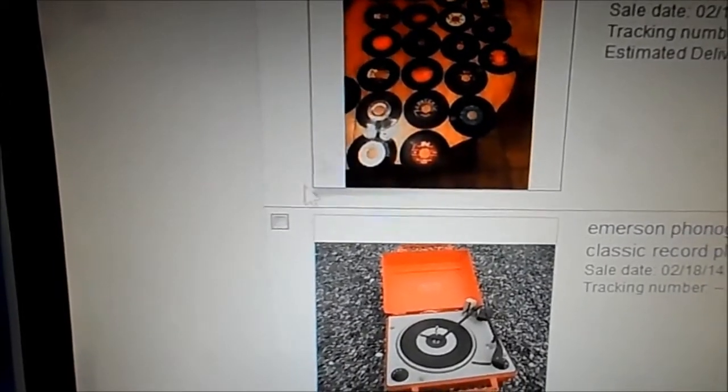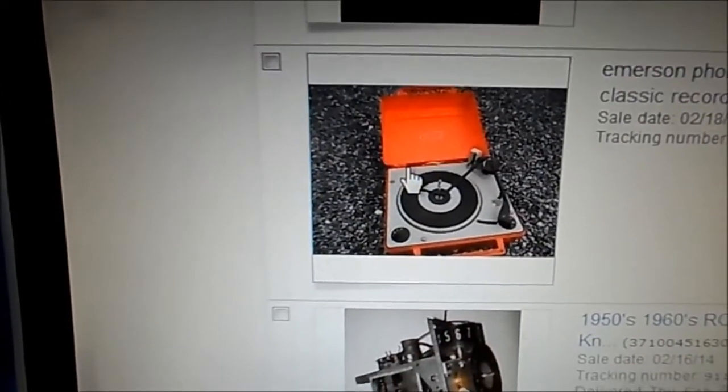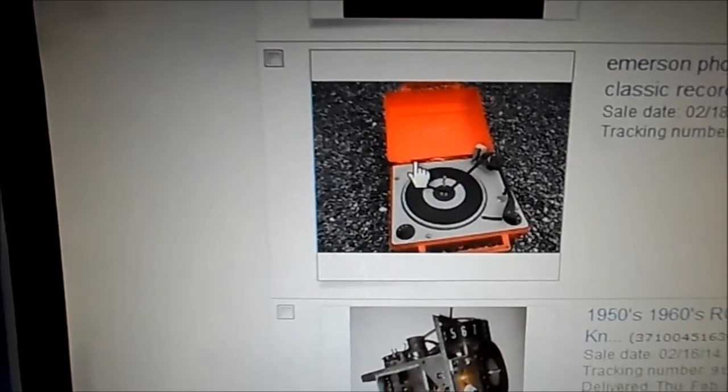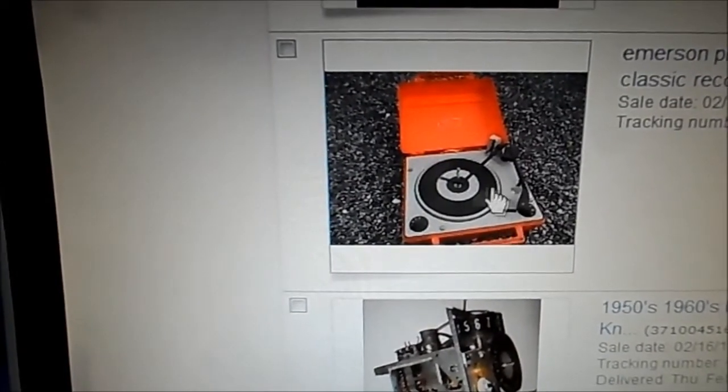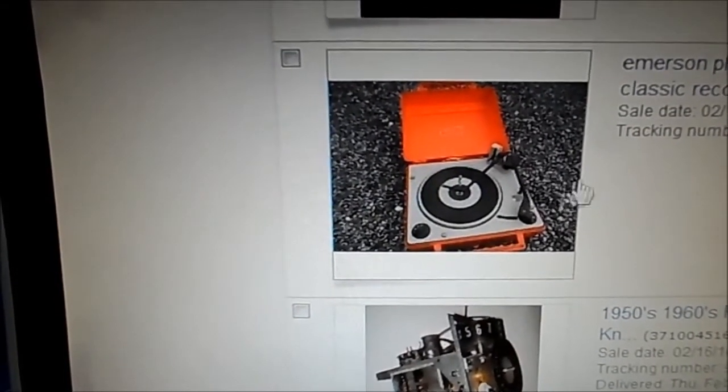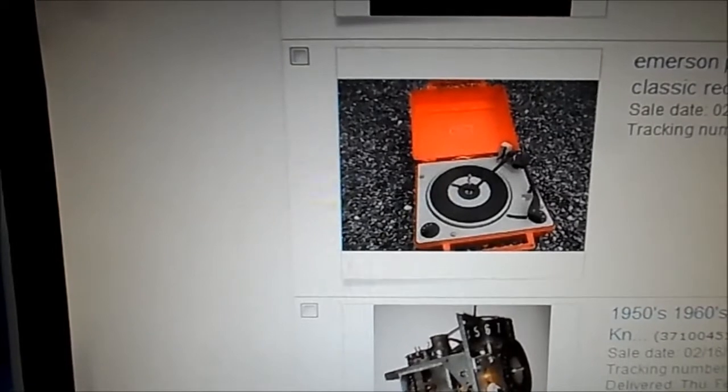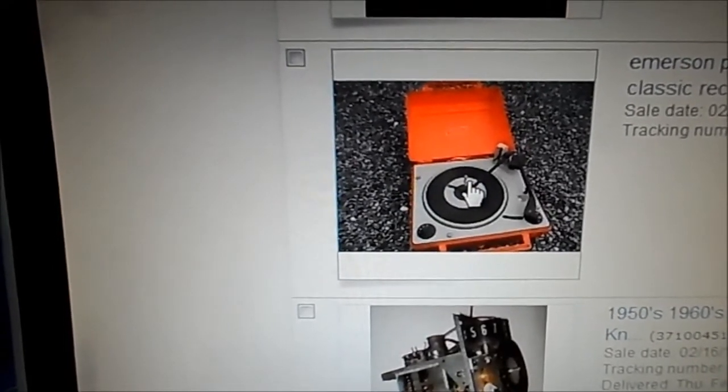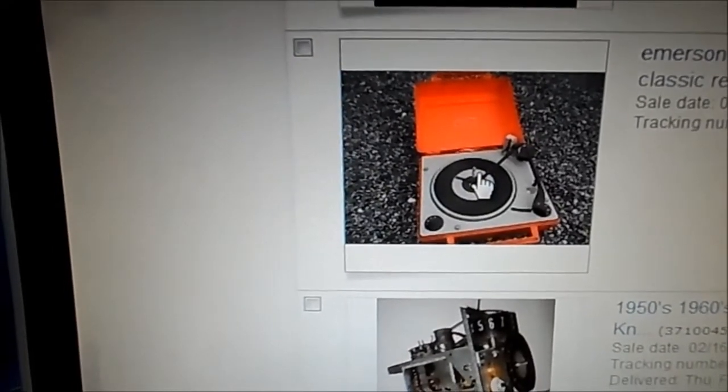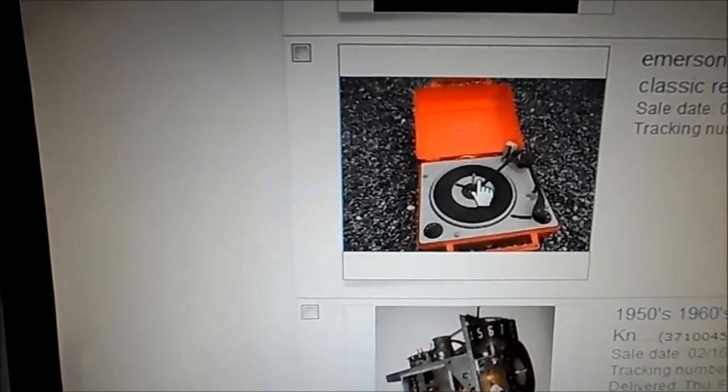We bought some 45 records but this player, this here, the Emerson BSR phonograph. No tracking number and it has not shown. And there's a story behind this.